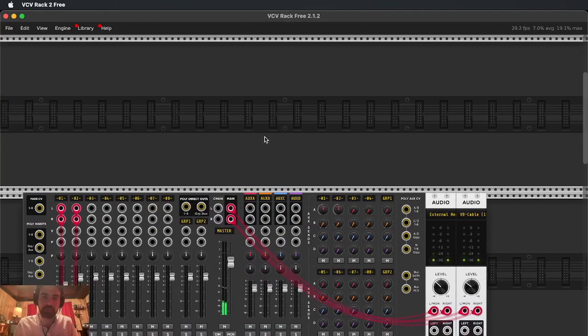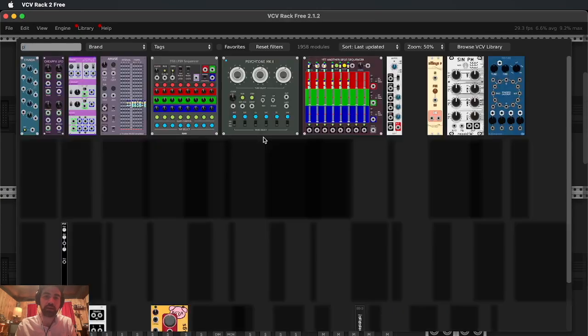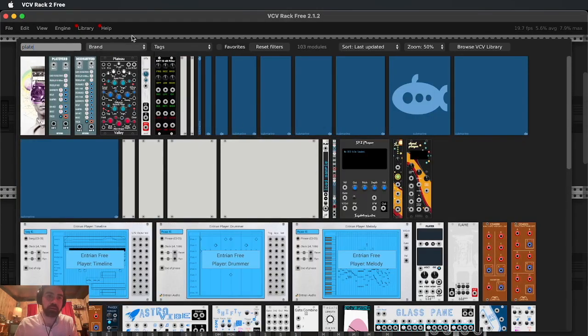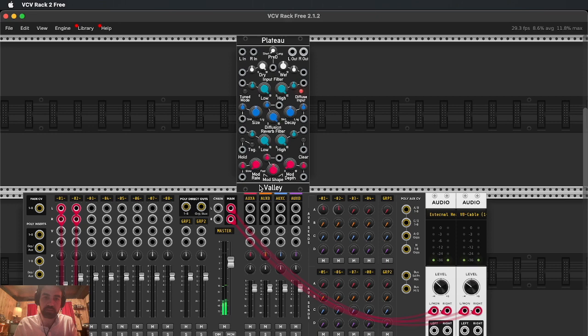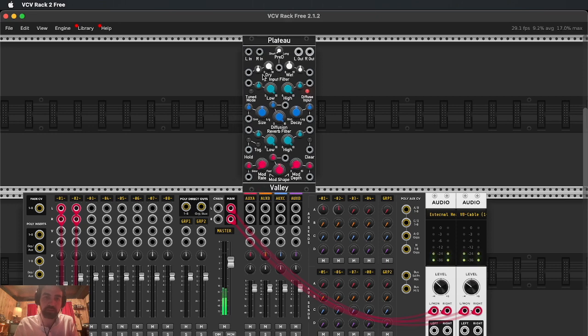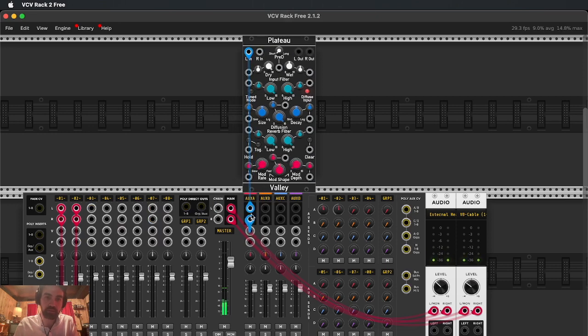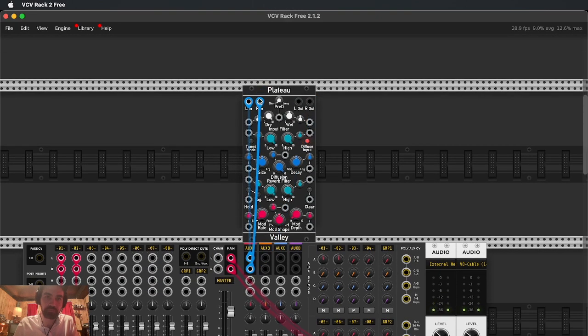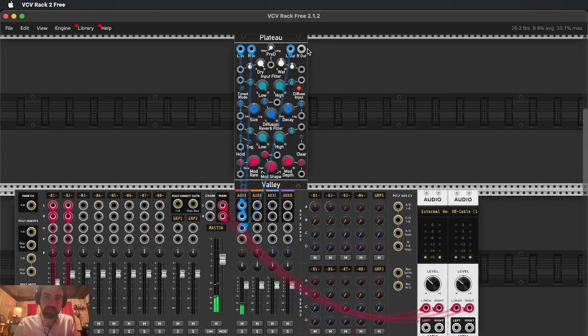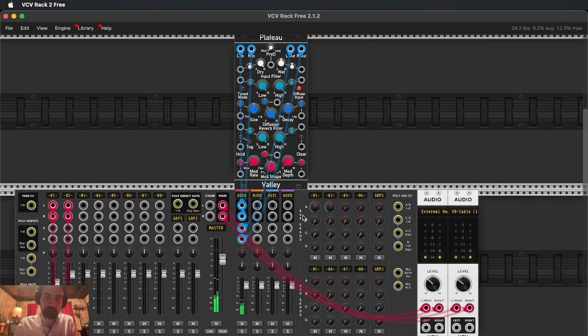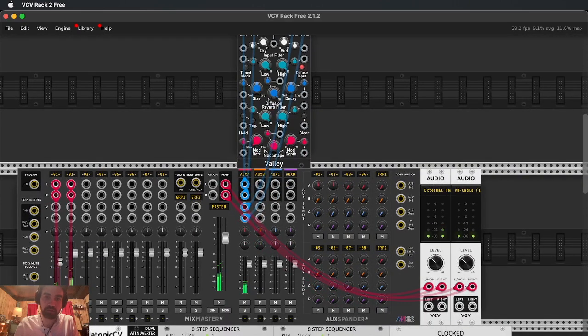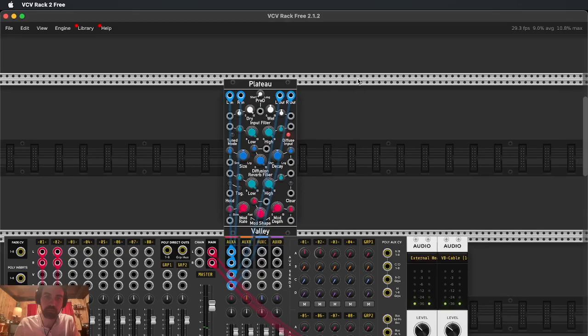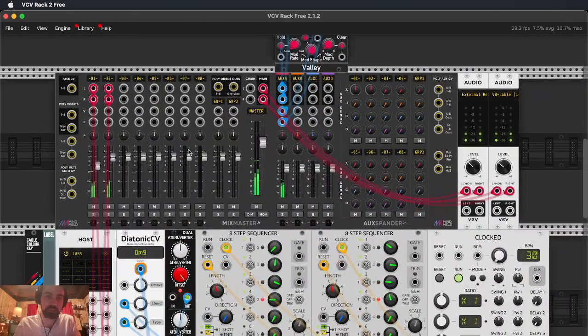Just for fun, let's go ahead and add Plateau. This is easily my favorite reverb in VCV Rack. Yeah, this is really hard to beat. So we already have the aux sends turned up to both pianos. Cool, yeah, so that's Plateau doing its work.